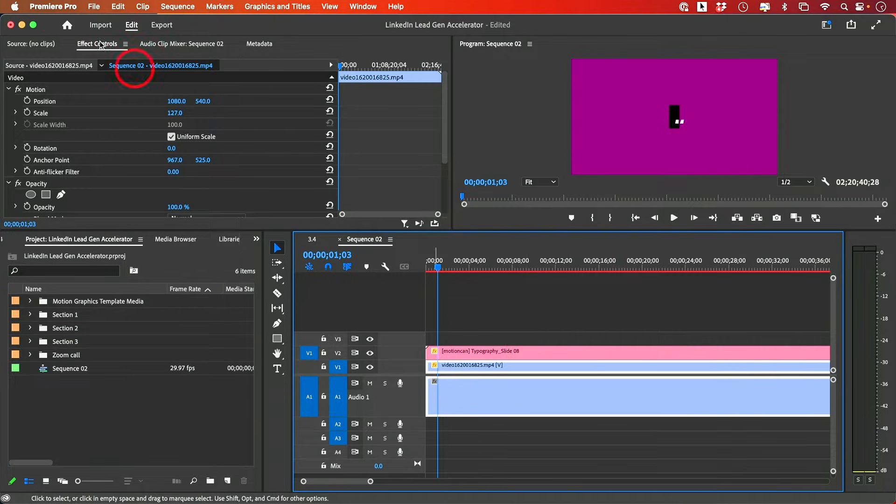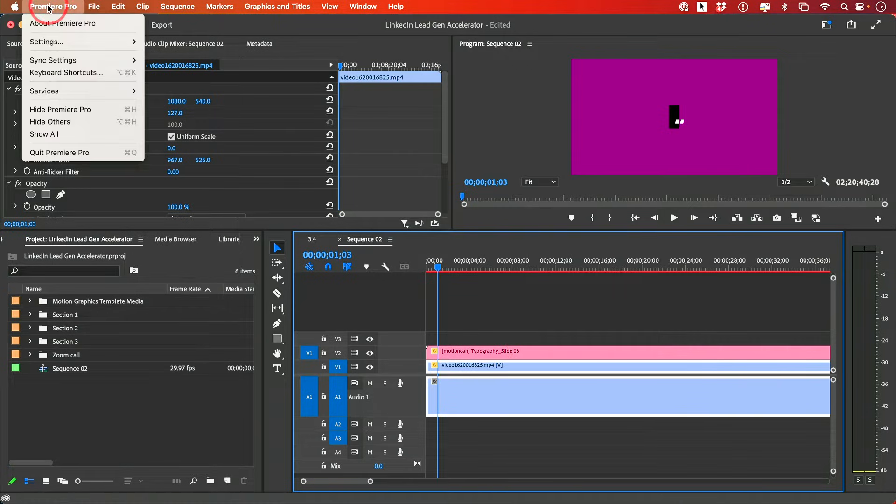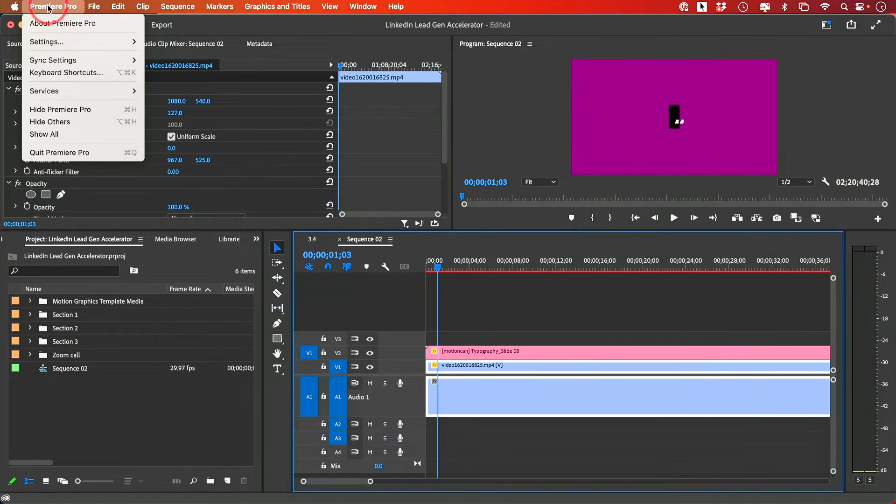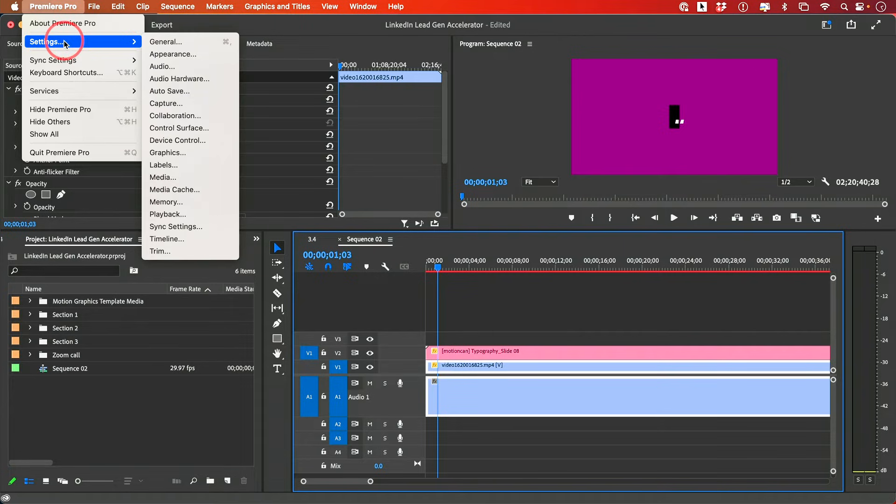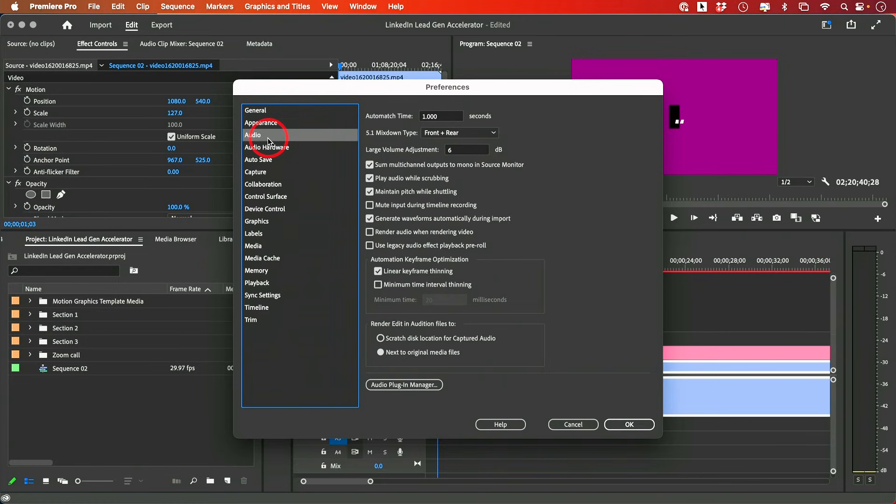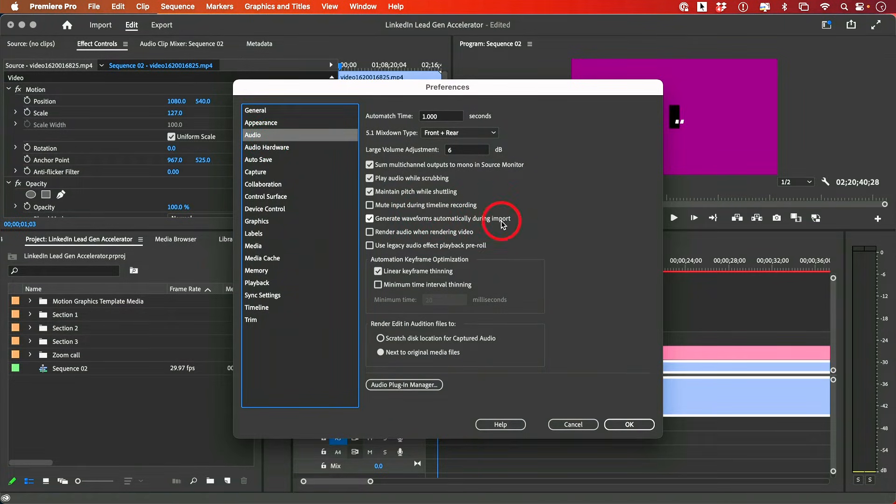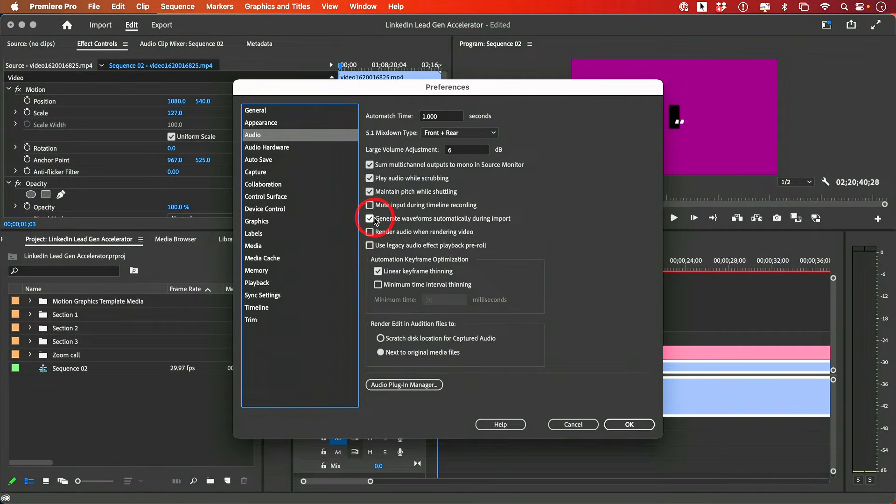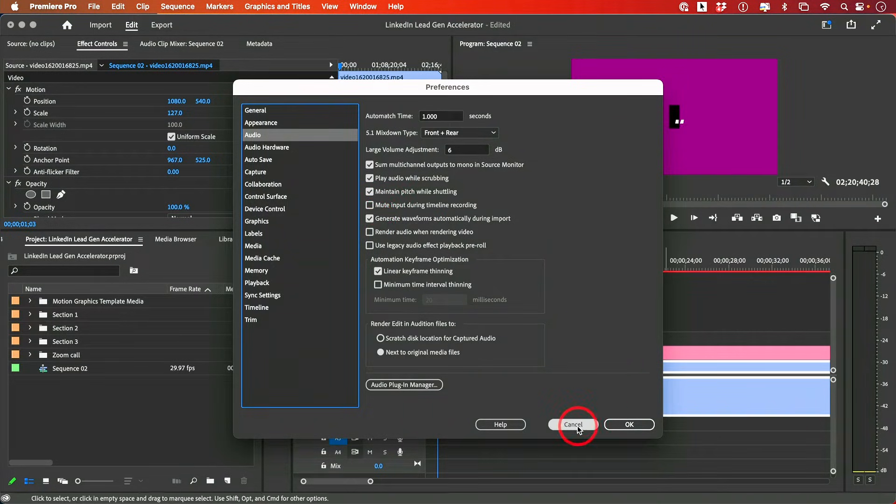The first thing I would do is go to Premiere Pro, if you're on a Mac, or go to Edit and Preferences. If you go to the Preferences menu, this menu here, and you go to the Audio tab, you want to generate waveform automatically during import. Make sure this is checked. This is not going to fix your problem now, but it should fix your problem the next time around.